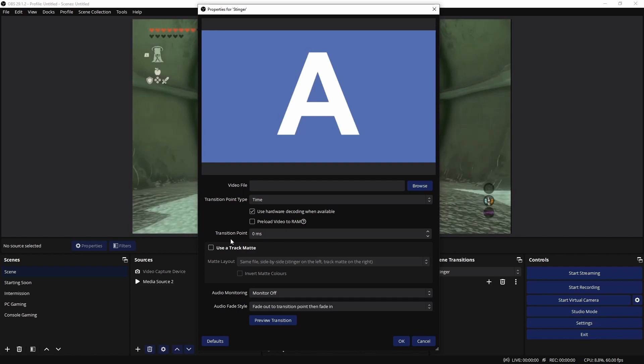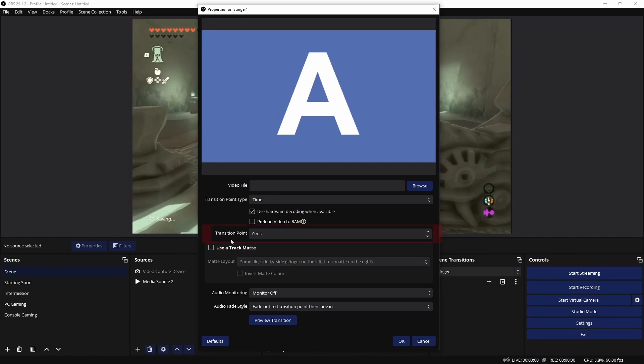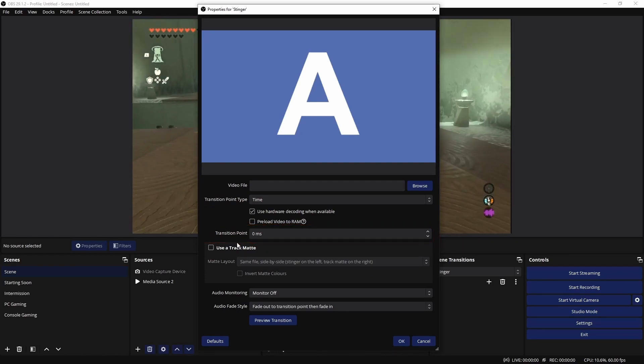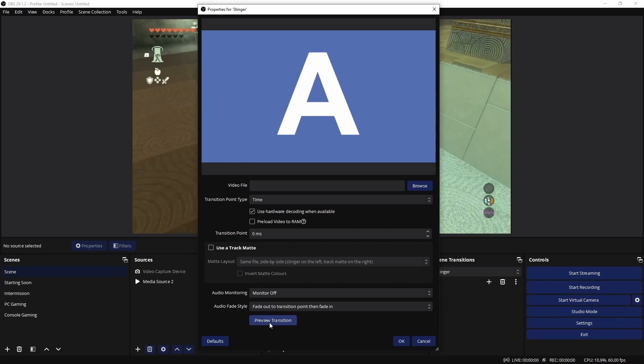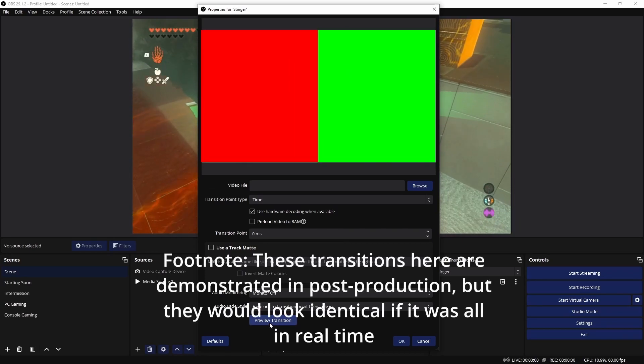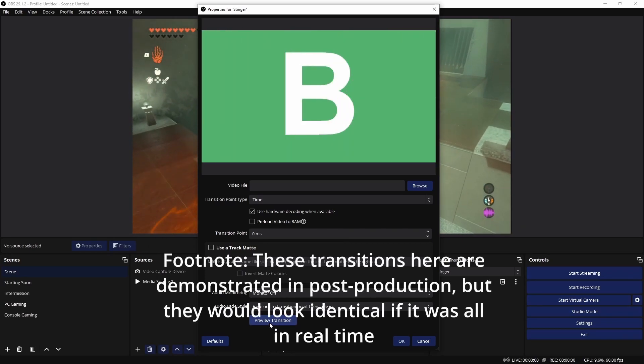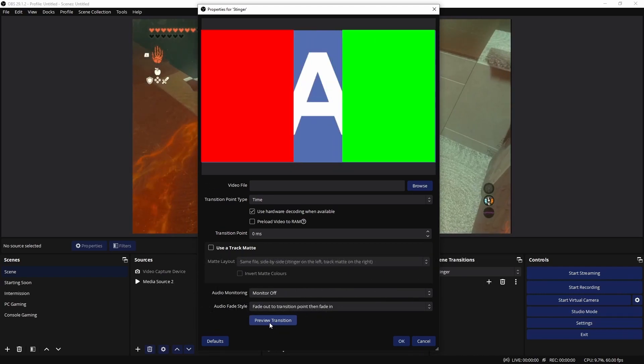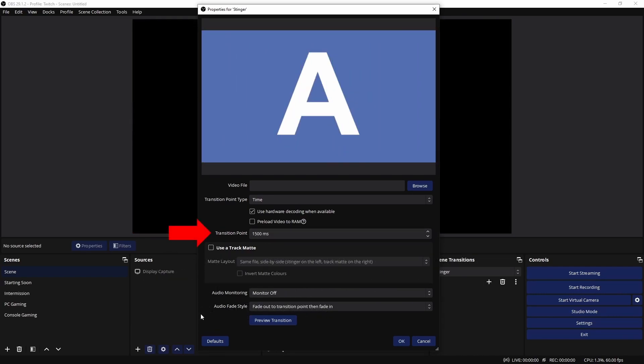There is another important part here that I would like to discuss, and that is the transition point. Upon transitioning from scene A to B, you'll notice that the transition occurs instantly, which can be problematic for most animations. The fix for this is to set the transition point to a later point in time, so that it aligns with the transition.